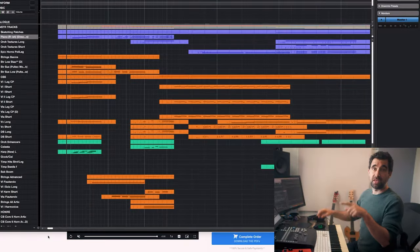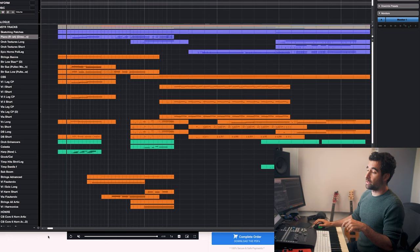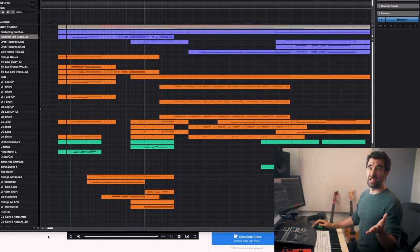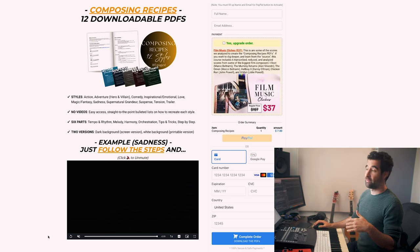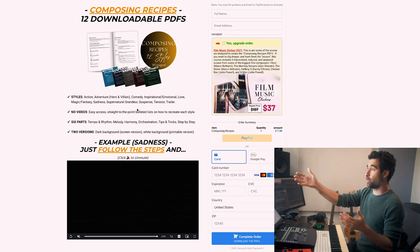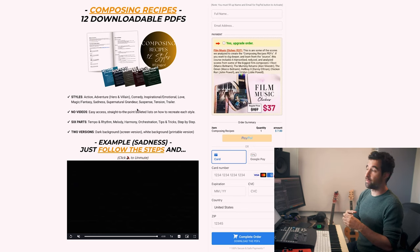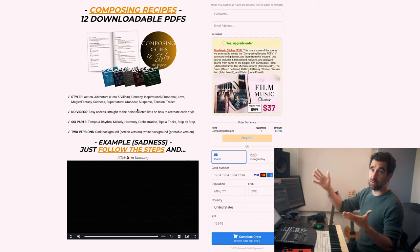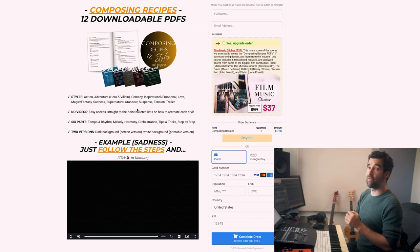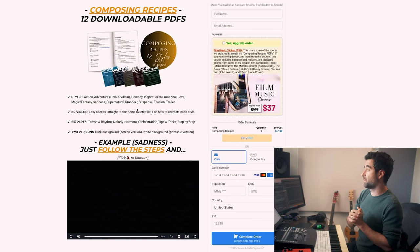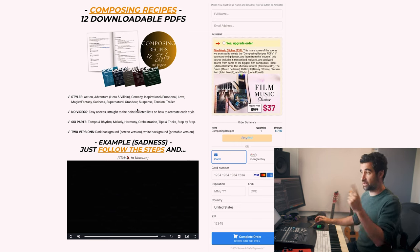By the way, the PDFs that I'm showing, we are selling them at the moment for seven dollars. It's 183 pages of recipes, so may as well grab them while we have the offer. That's going to close soon. Let's continue.